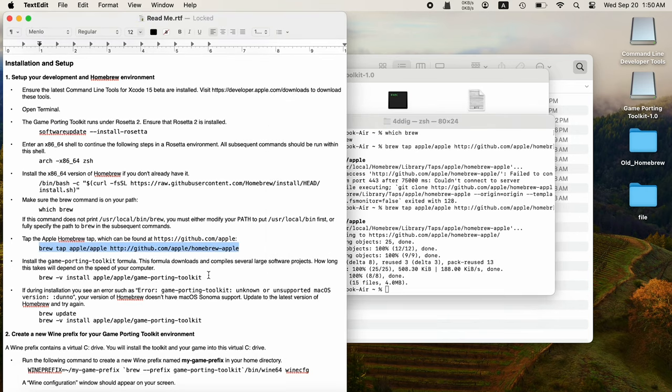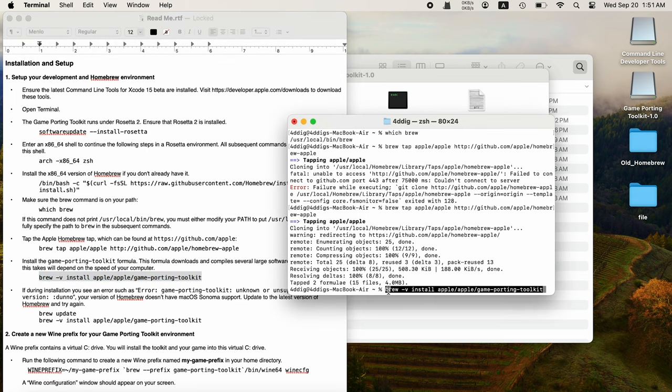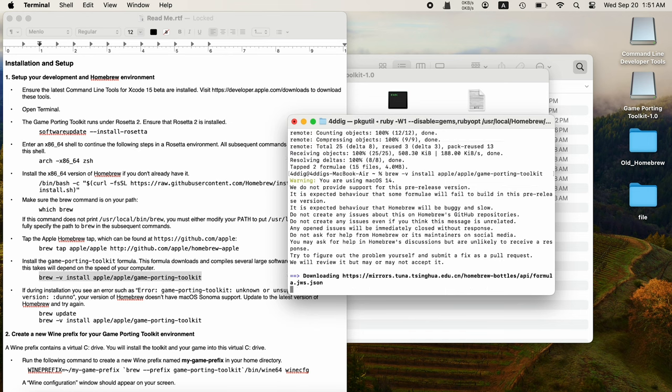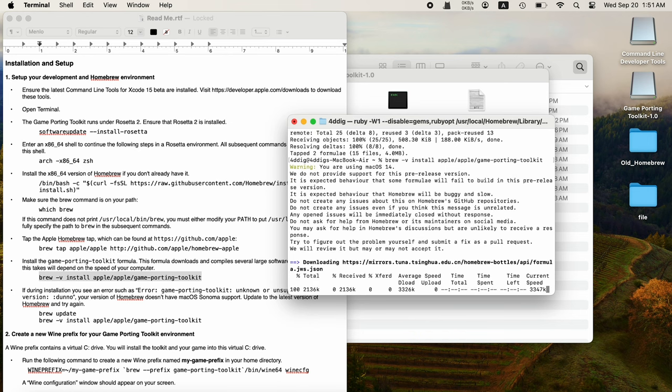Copy and paste the code to tap the Apple Homebrew tab. Then copy the code to install Game Porting Toolkit formula. This process may take long.